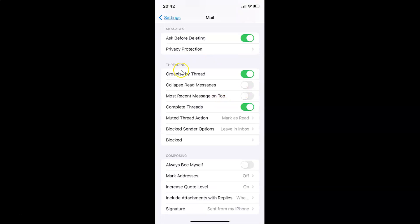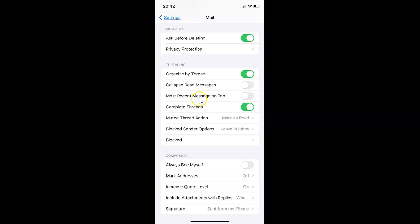After tapping Mail, you have to scroll down to the Threading section. Here I have this Threading section, and in this section you can see we have this Most Recent Message on Top option. Currently it's disabled — the toggle button is disabled next to it.